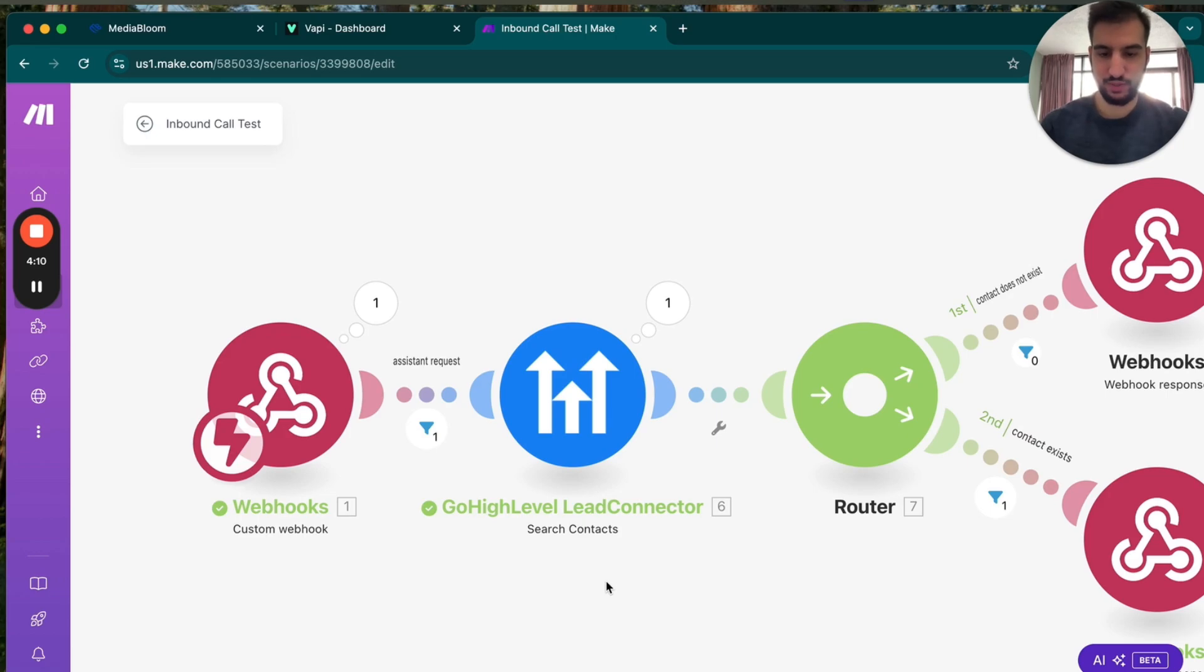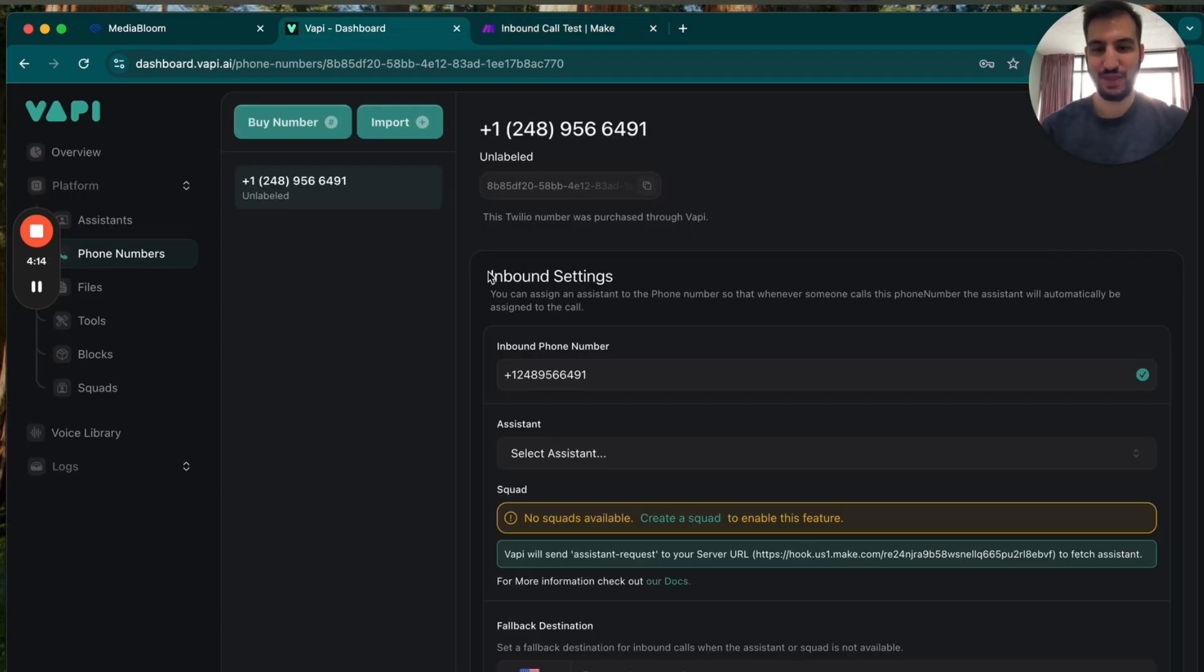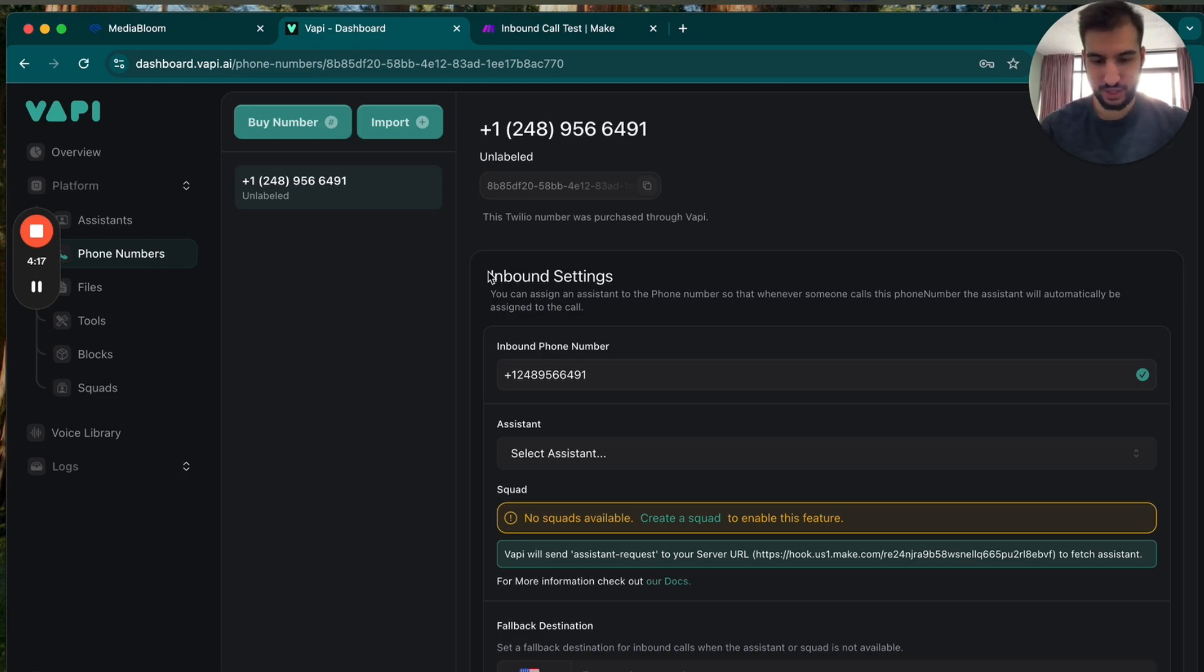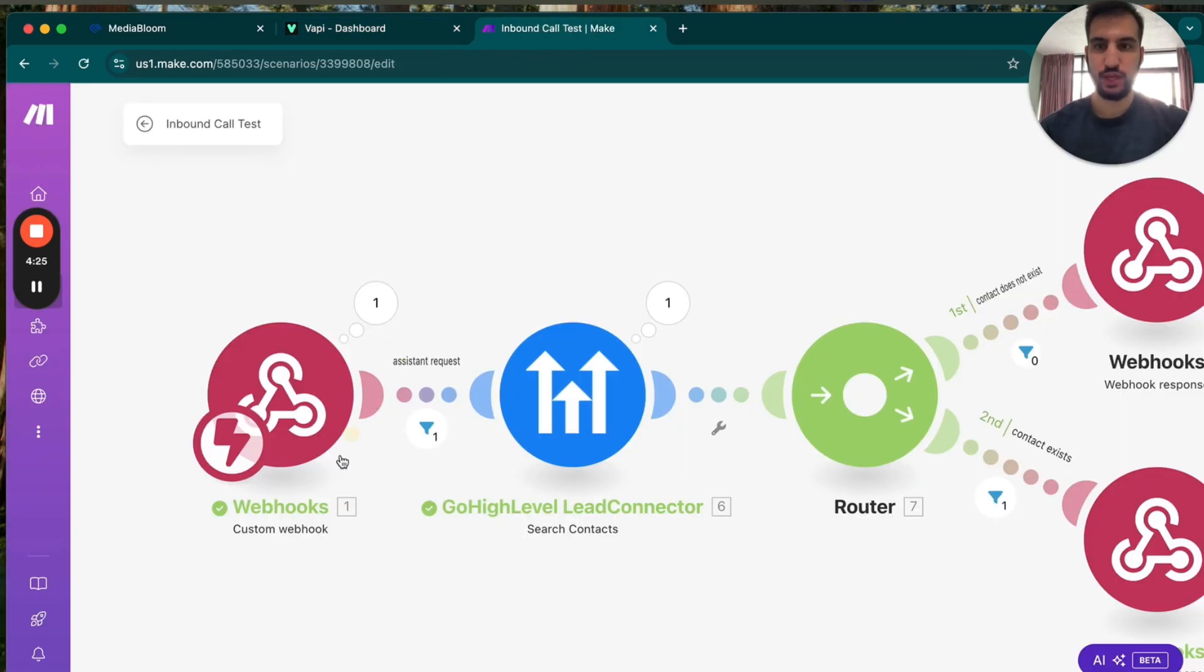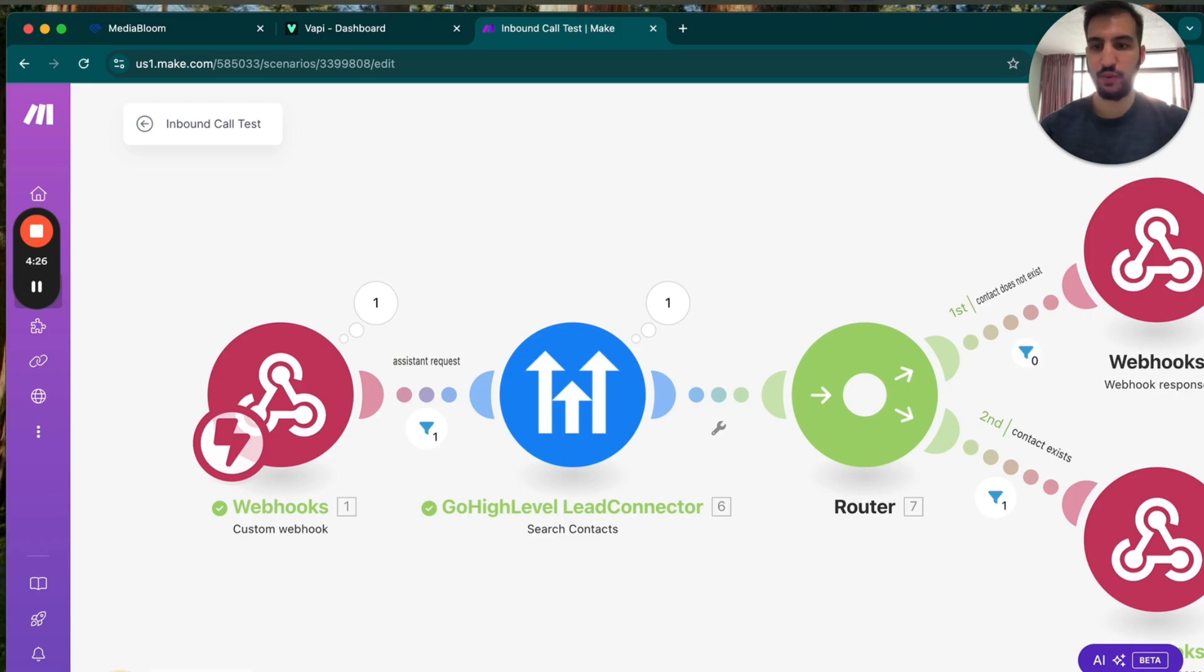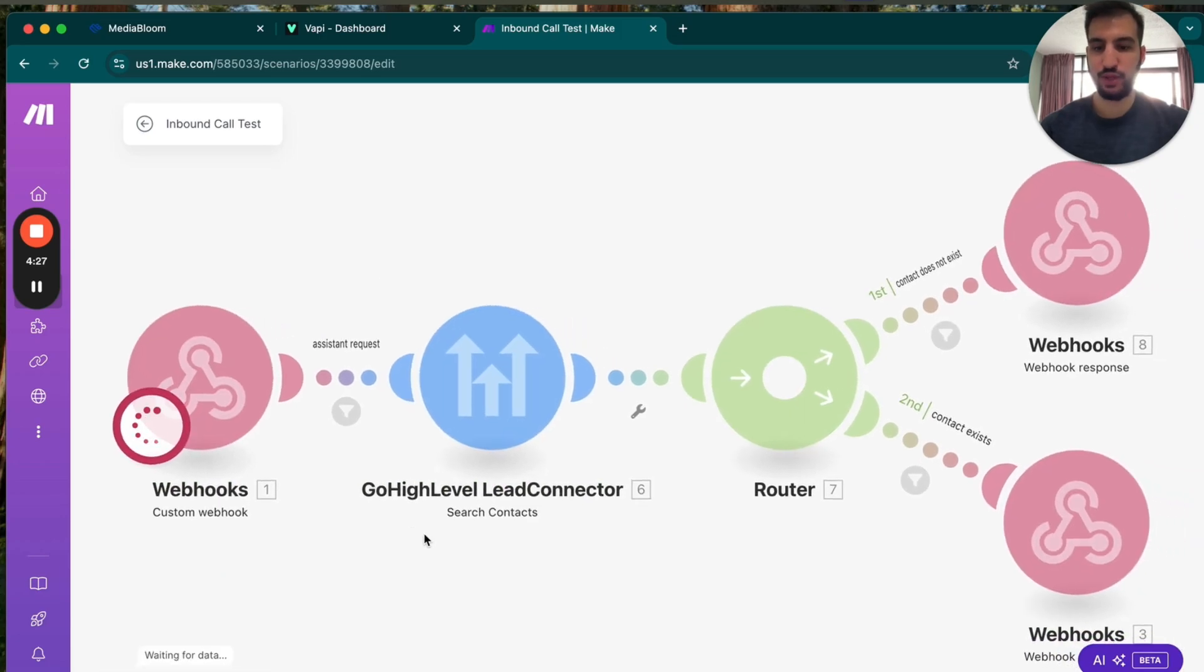So let me do another number that it hopefully will not know. So if I go into here, I go to this, and I choose this number, 248-956-6491. And I'm going to run once again one last time. And it won't know this number.